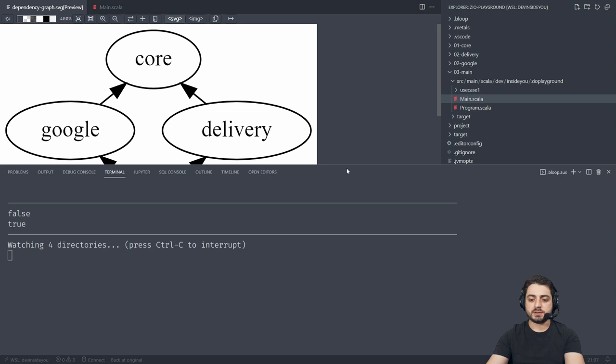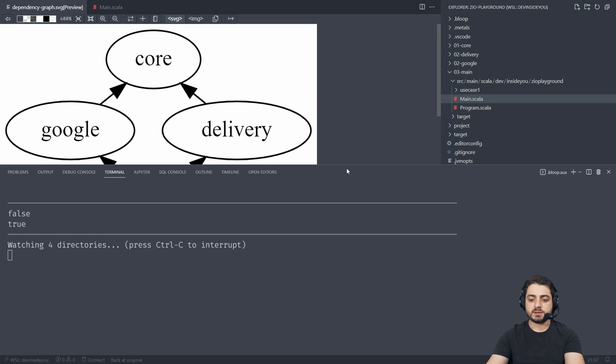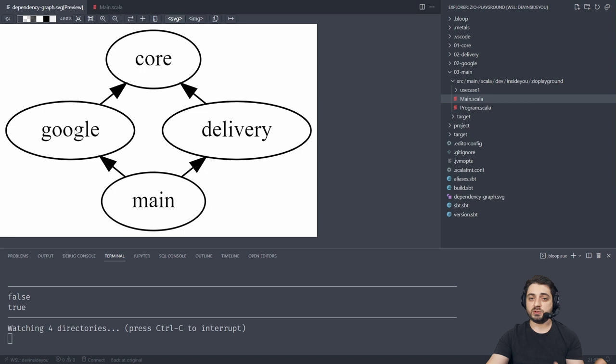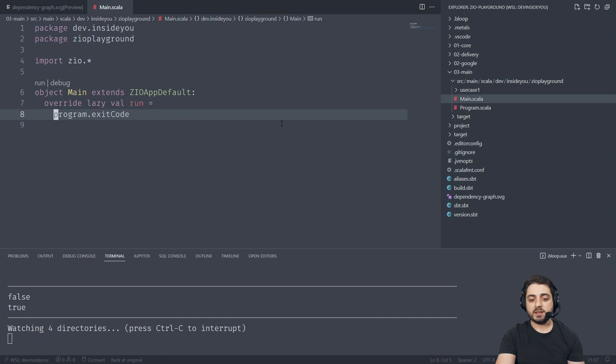Let me walk you through this thing — it's super trivial. This is a multi-build project. We have the core with our business logic at the top. We have a way to deliver this application via the terminal/console. The core needs something to talk to, which is Google — not real Google, just some fake data. And then main is for dependency injection.